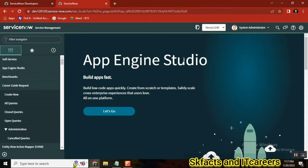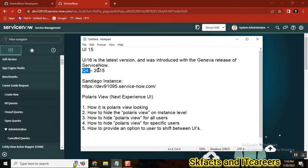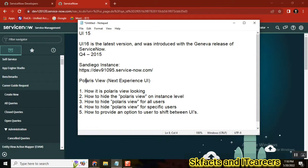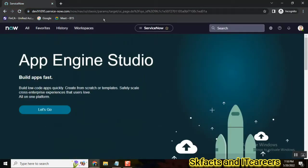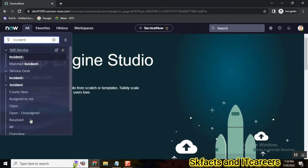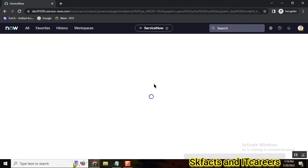After Geneva all the way through Rome, we had UI 16, which was a very useful UI. Now ServiceNow is coming with a new experience called Polaris. Going forward from San Diego, instances will use this view. Polaris looks more cosmetic, has no traditional left navigator panel, and is reported to be faster than the navigator. You can simply type to search — for example, type 'incident' — and get the same functionality without the left pane occupying space.